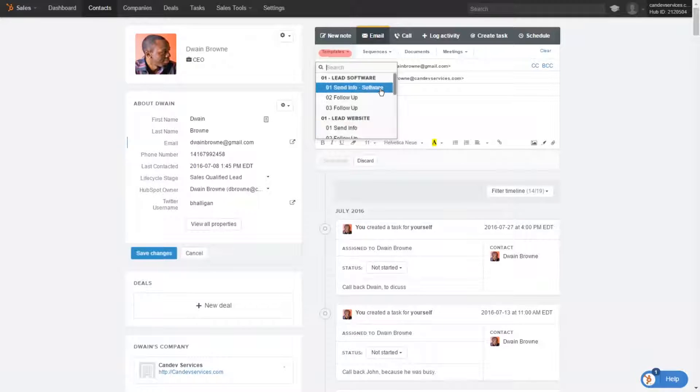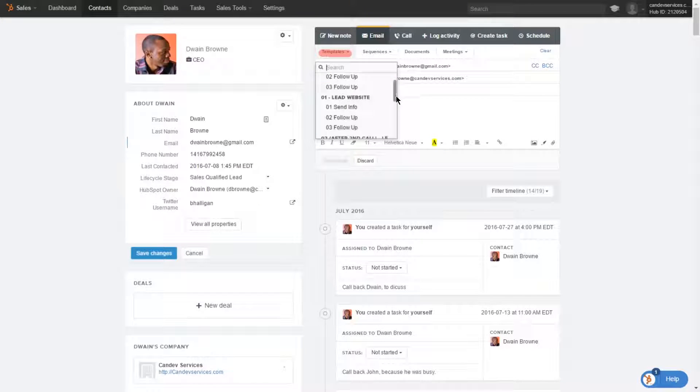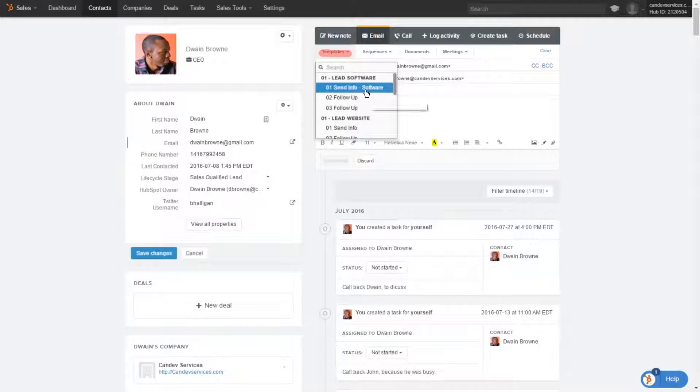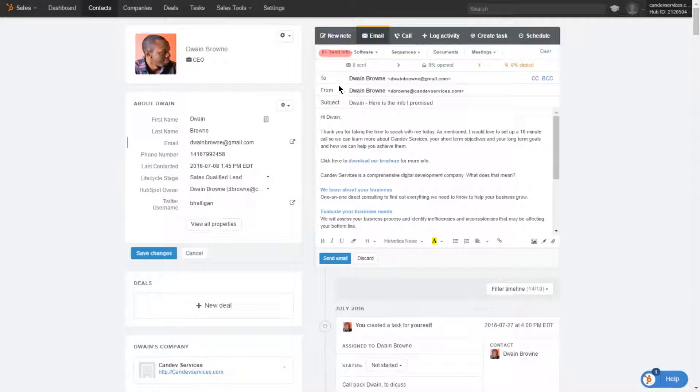So the first thing you'd want to do is send them info. You could send for either website or info. I'm just going to choose send info software in this particular case. And so once you select the template, the first thing that happens is the email automatically gets filled in.